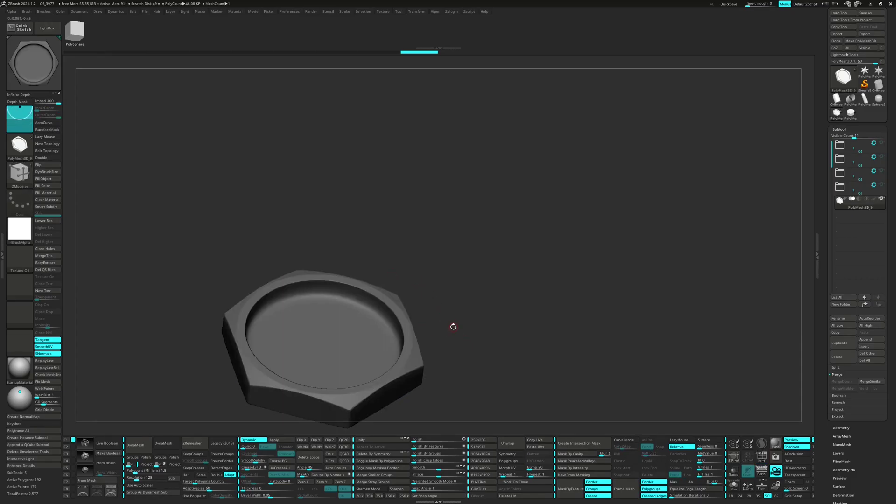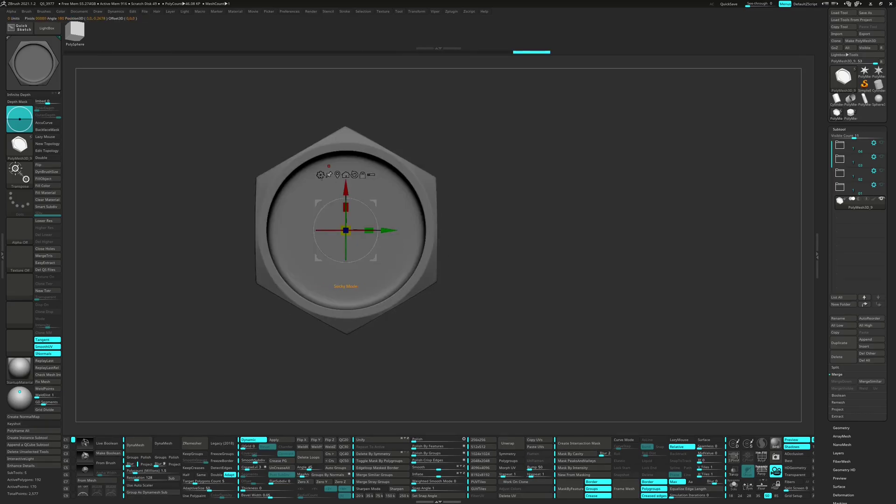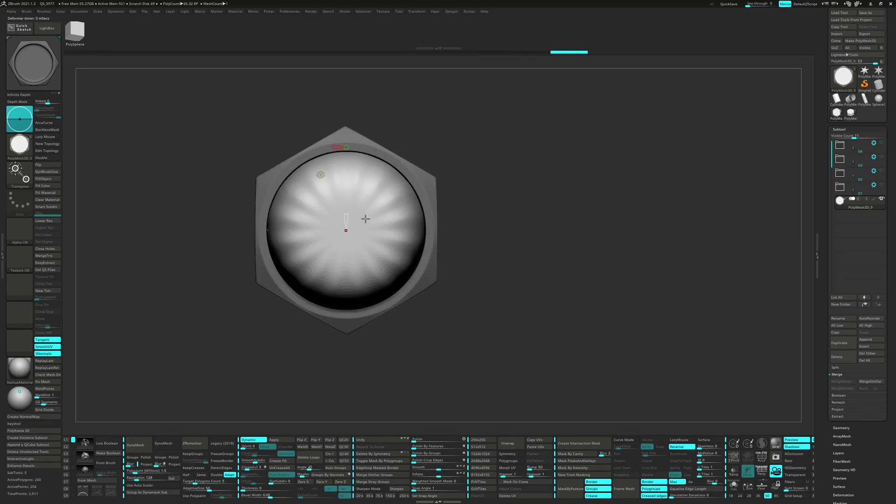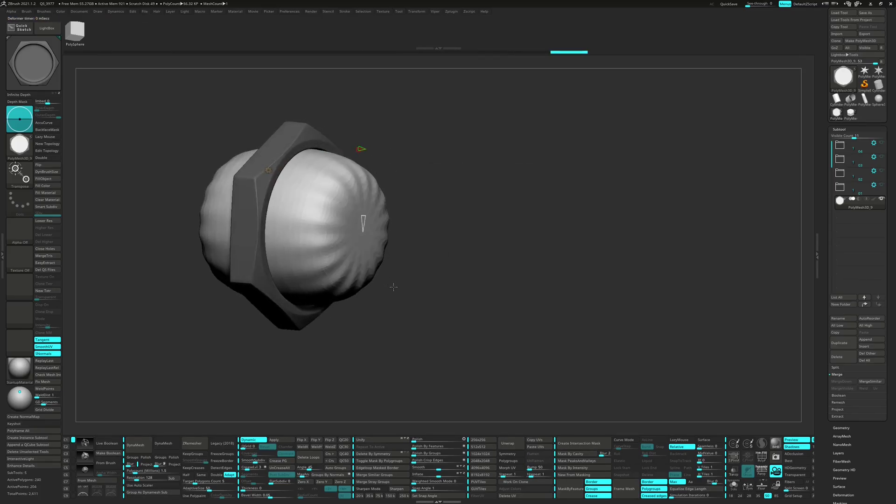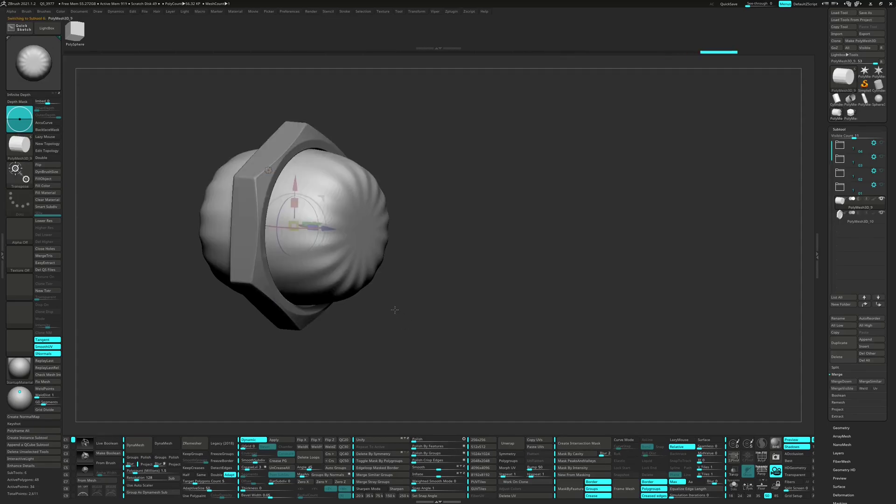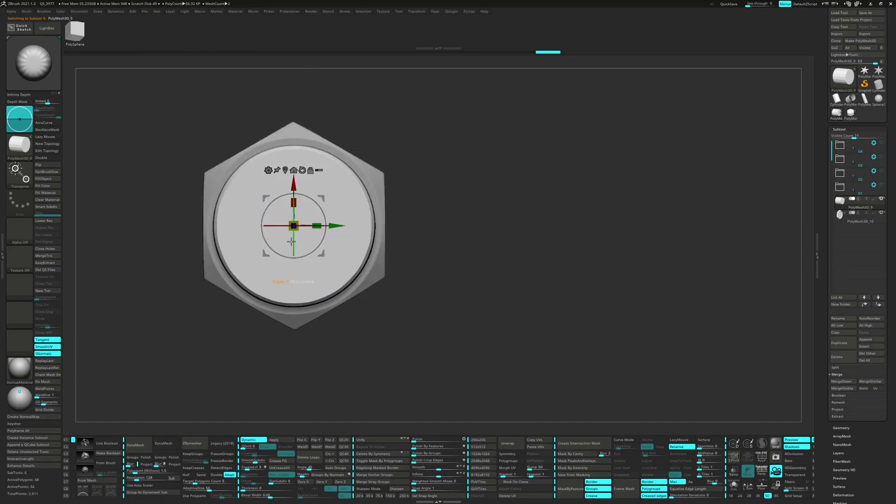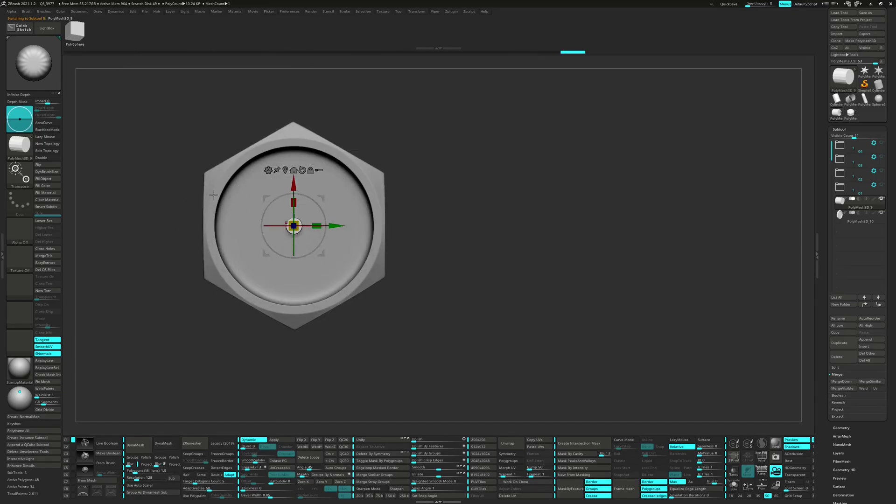Mask the model and bring in a cylinder 3D from the gizmo. Invert the mask and split unmasked points, then scale it down and move it into position.